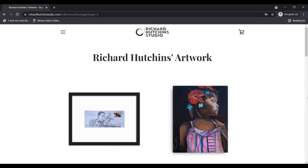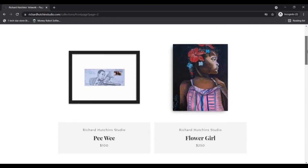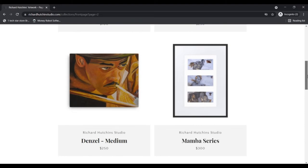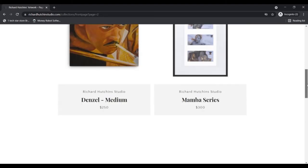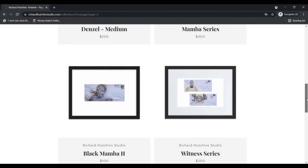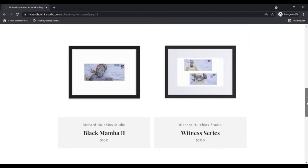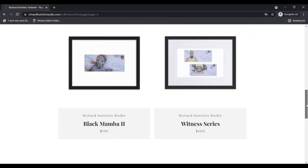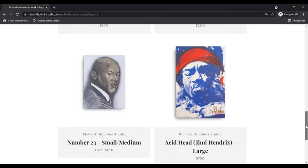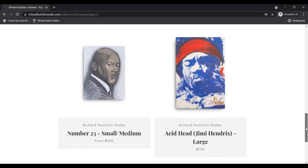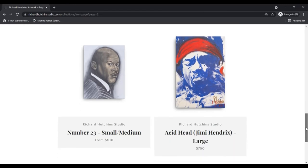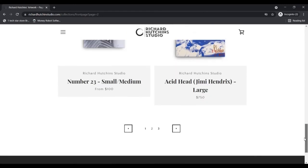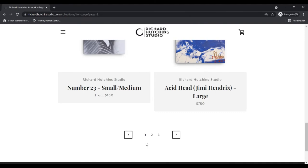to showcase the paintings of this homeless artist. Dream Machine Foundation is a non-profit Christian organization that aims at encouraging the youth of the United States to strive for their dreams. With our research of RichardHutchinsStudio.com review, we came